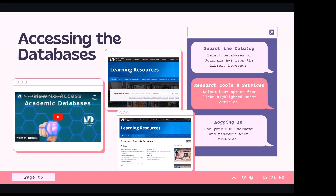Here's how to access the databases. There are a few different ways once you actually get to the page. To access the databases, you will need to log in using your MDC username and password. Once you log in to one database or resource in the collection, you'll be logged in on that browser and can keep hopping around databases without being prompted to log in again. One login gives you access to all the databases.